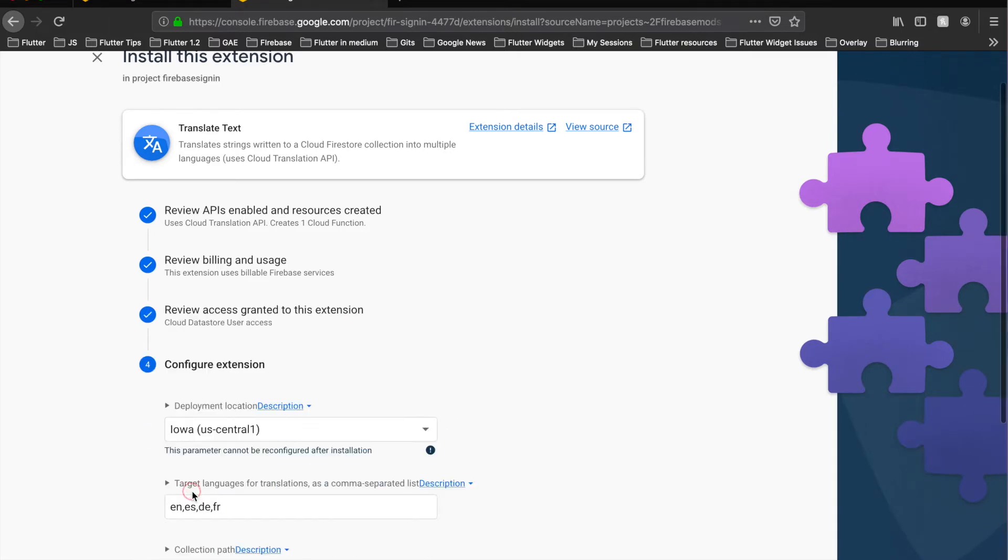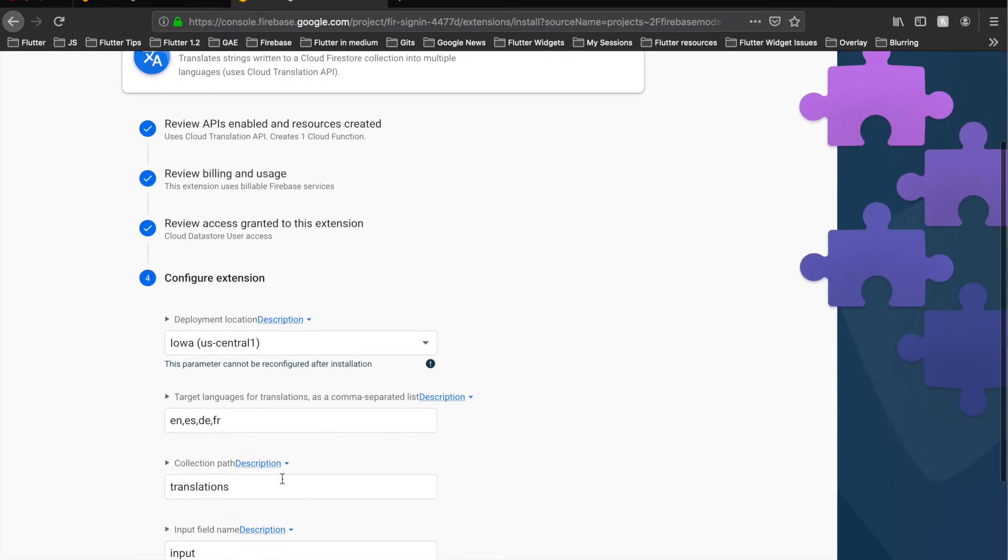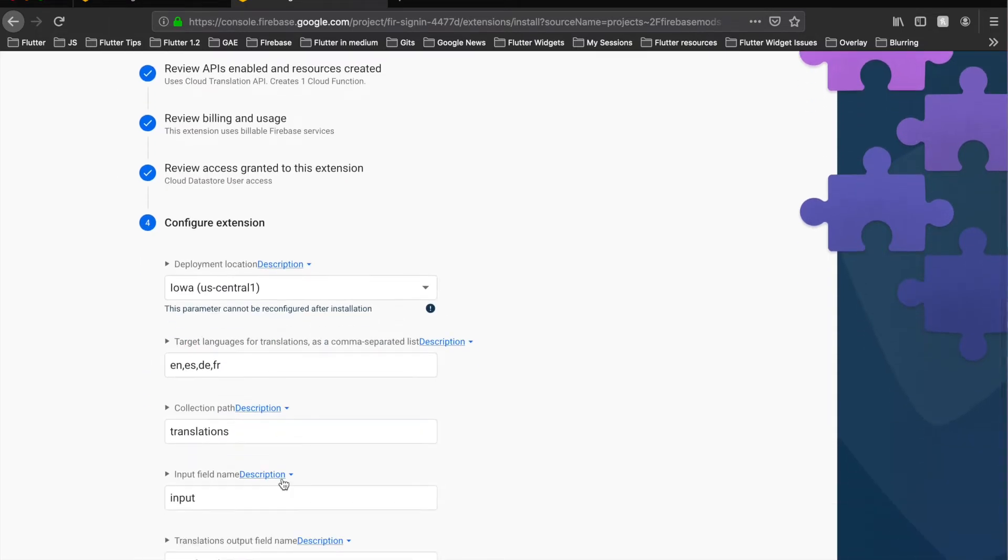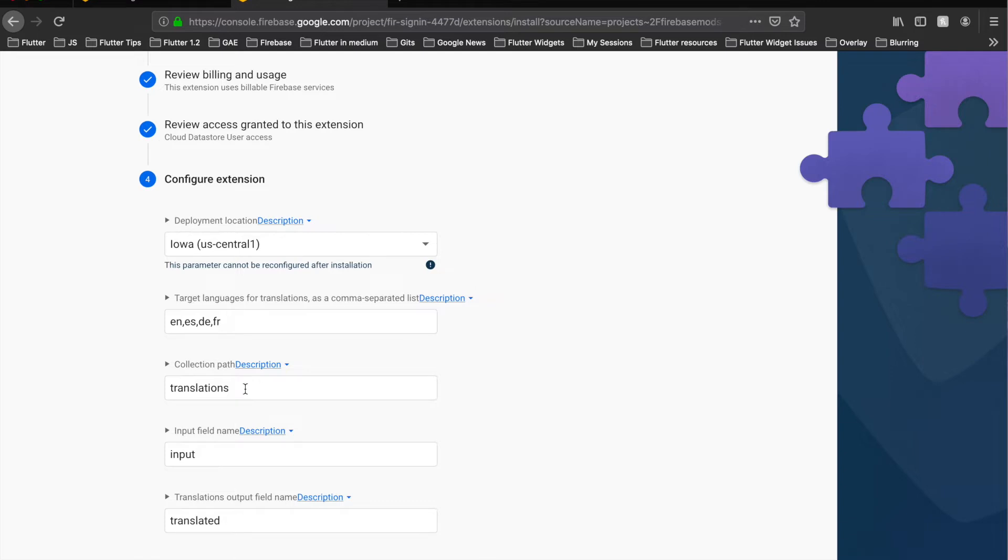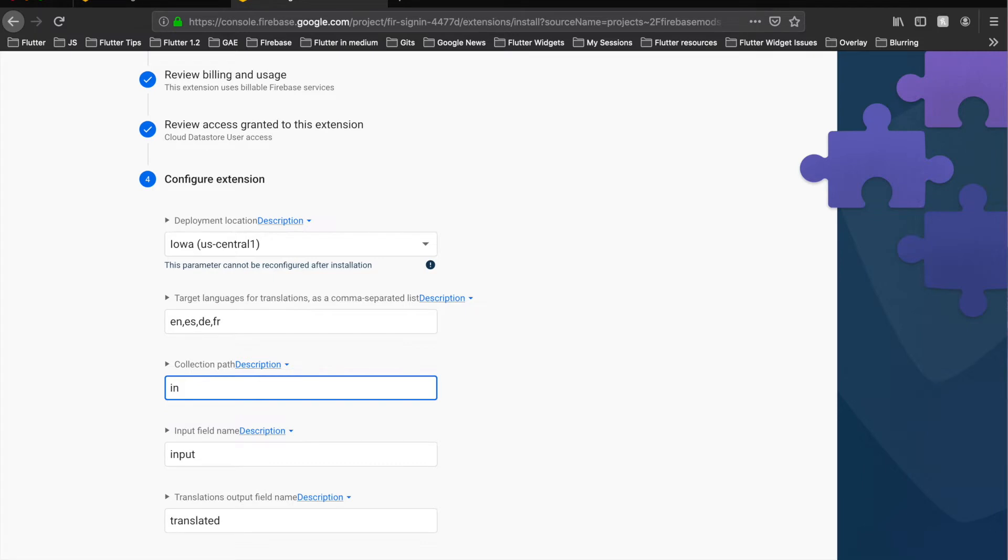And finally the important part where it asks us which languages we would like to translate. So this is English, this is Spanish, this is German, this is French. This second collection path means which is the collection which it would listen to. So in my case I put it as input, so this input field name.